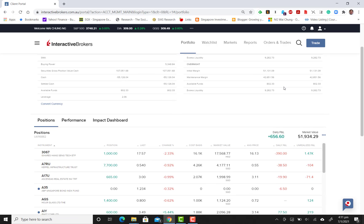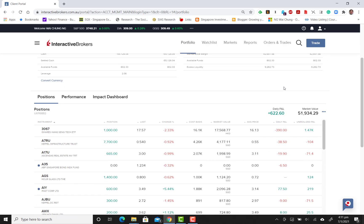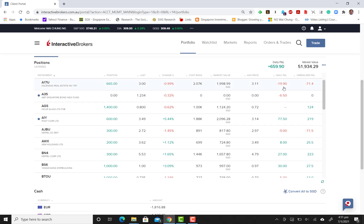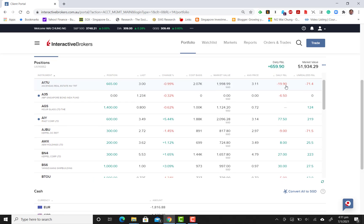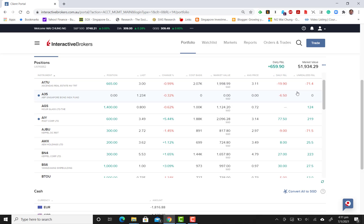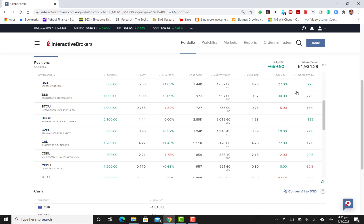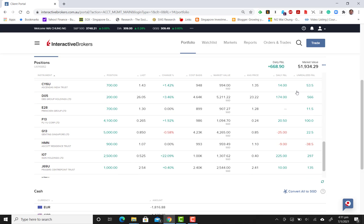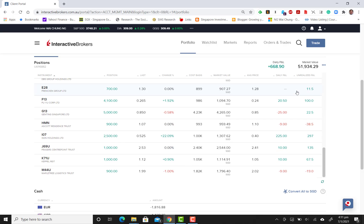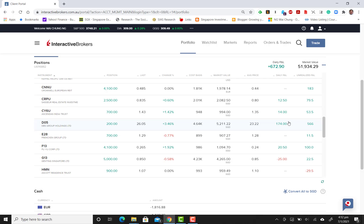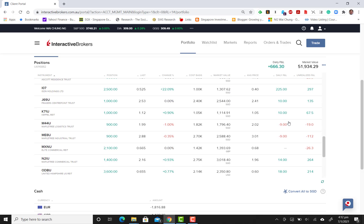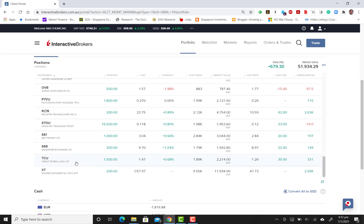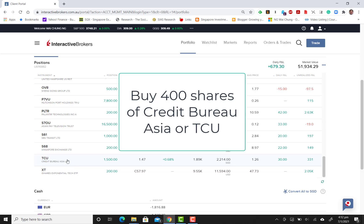What I'm going to do next is perform a buy. For beginners who want to figure out how to actually buy shares on Interactive Brokers, just pay careful attention. Looking at the stocks, it's a bullish market and I'm going to look for this counter known as Credit Bureau Asia. The code is TCU.